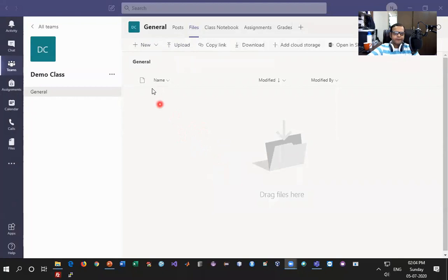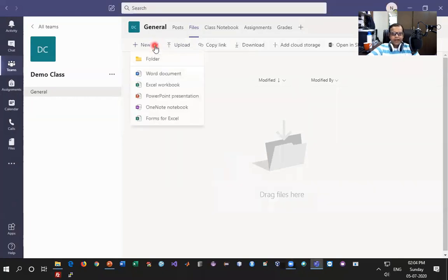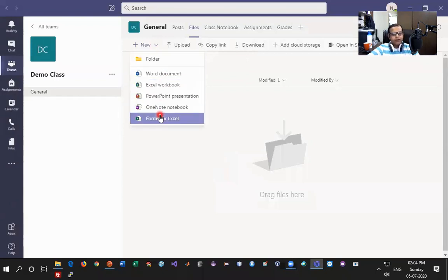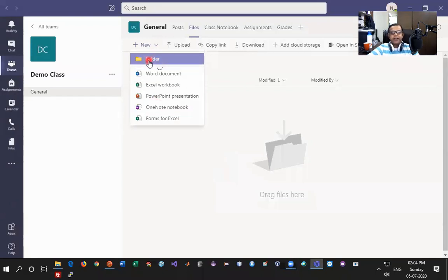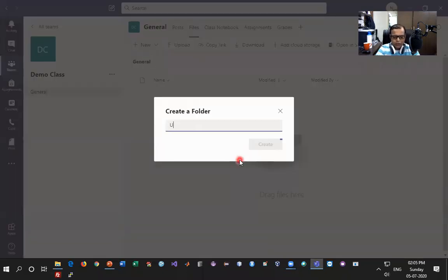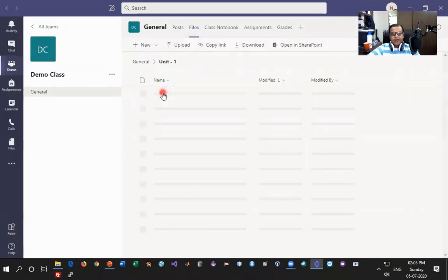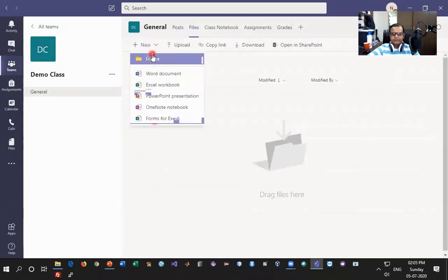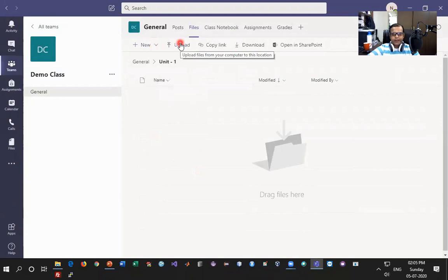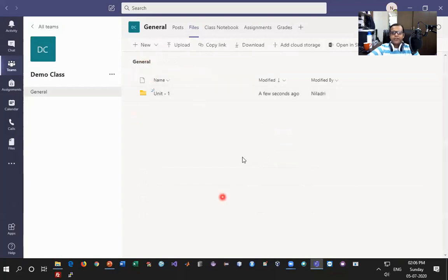Going to the New option, I can see I can create a folder and create most shareable formats of content. I'm going to create a folder and name it 'Unit One' and click Create. Inside Unit One I can either create new content in any of these formats or upload content. Coming back to the general view, I can see all folders one by one and create as many folders as needed for this purpose.